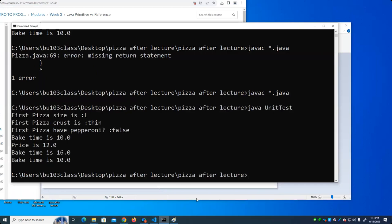How many combinations do we need to test for this? Ideally we'd test every combination. There are two crusts, three sizes — that's six possibilities — and you can have pepperoni or not, so that's 12 possibilities. It may seem like a lot of work but it's really just copying and pasting test cases.